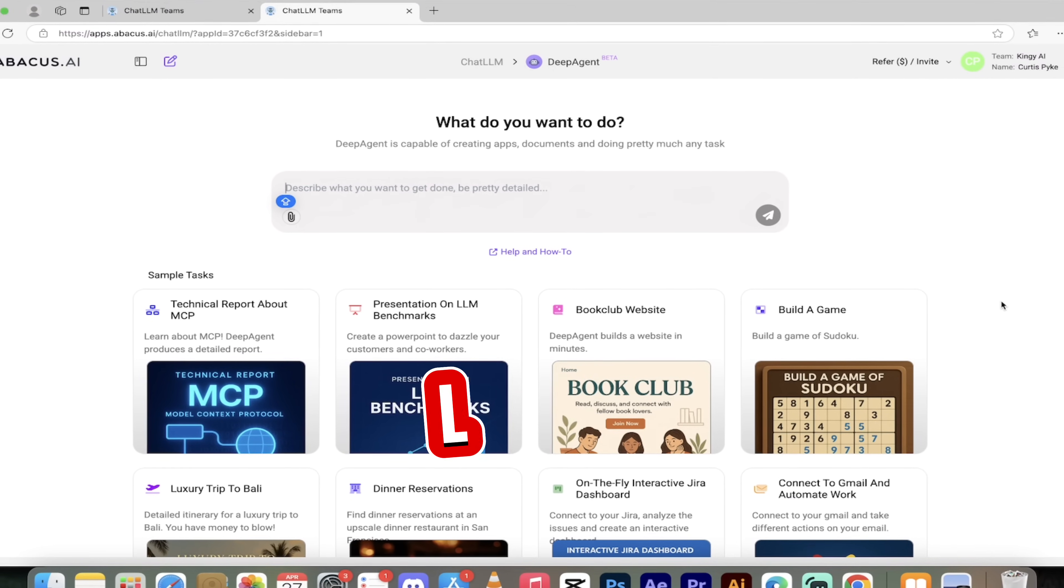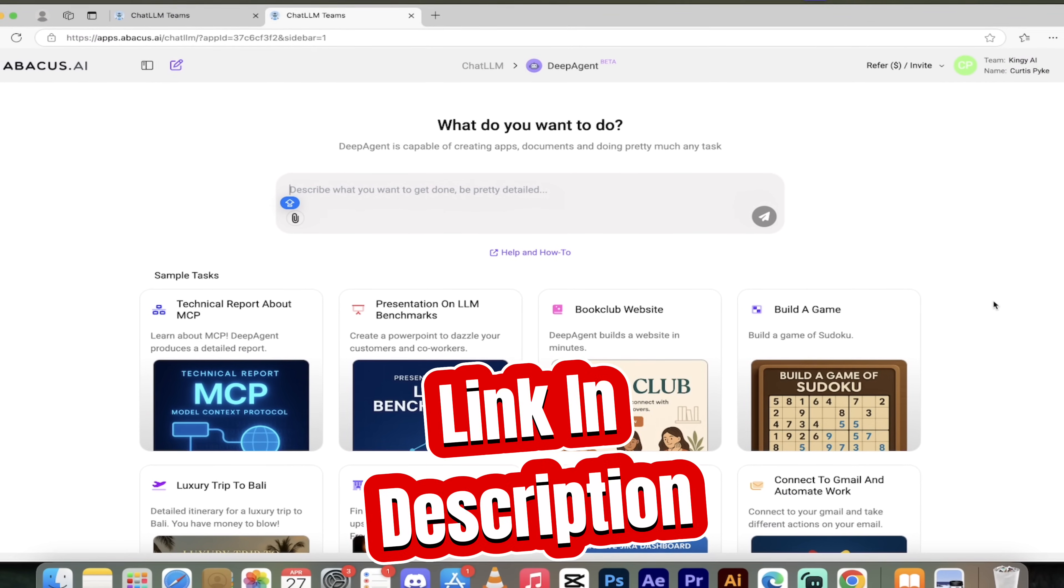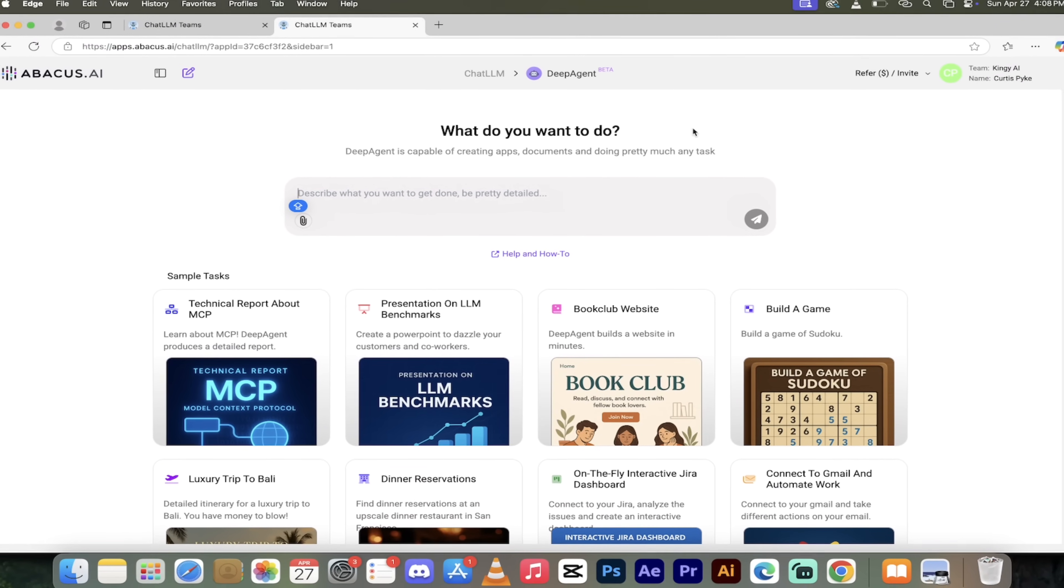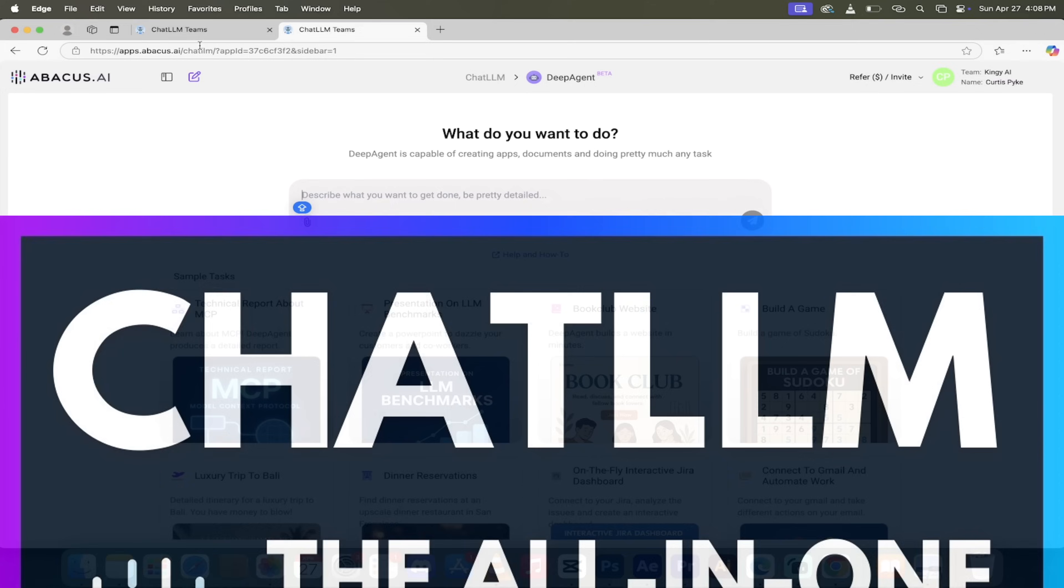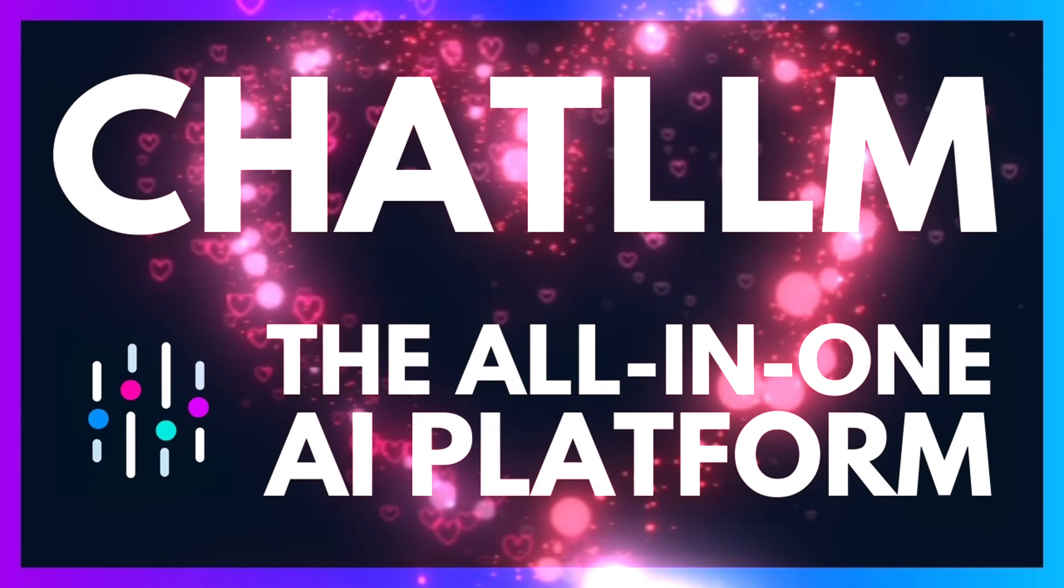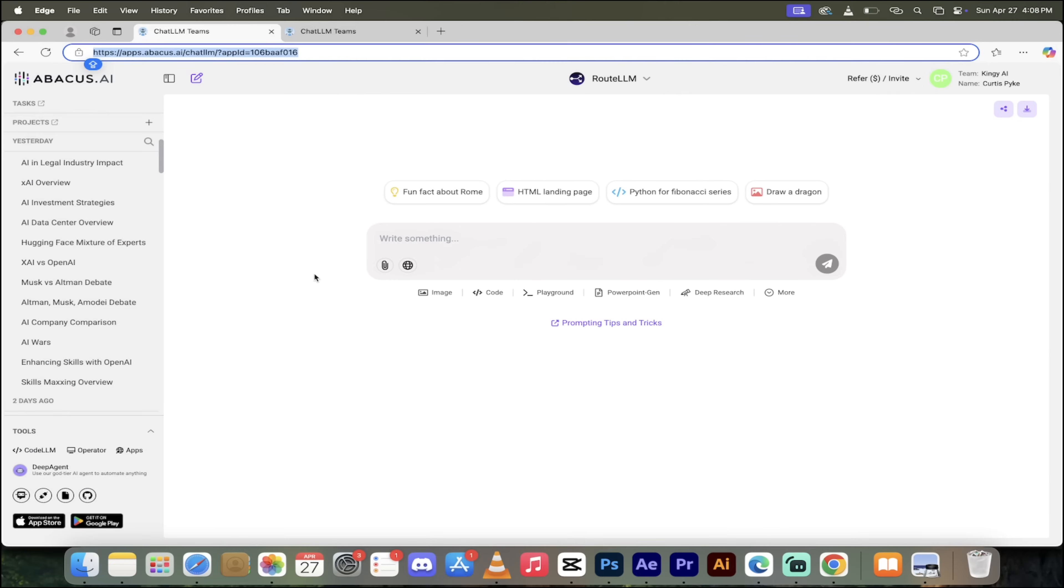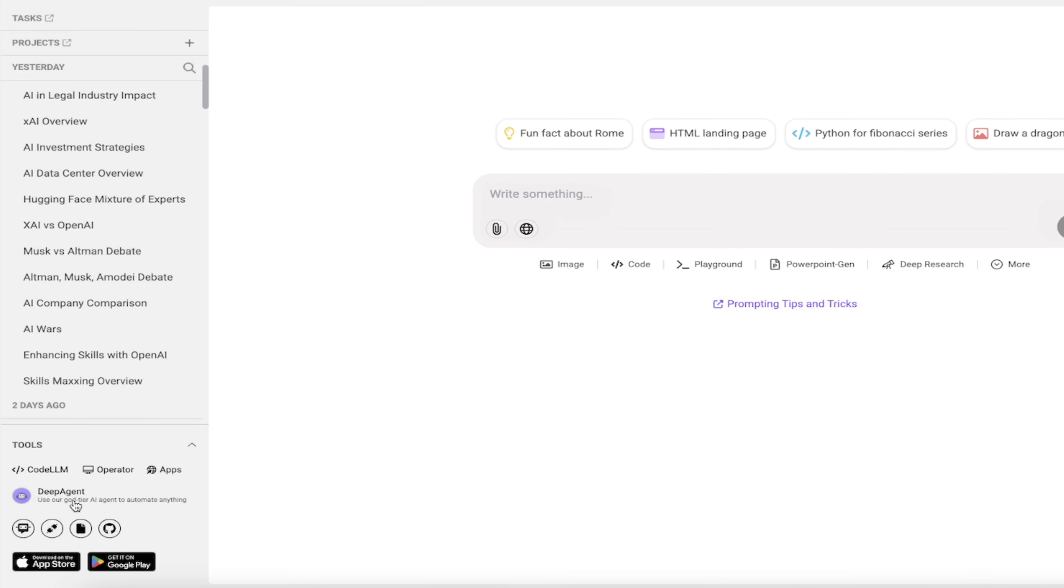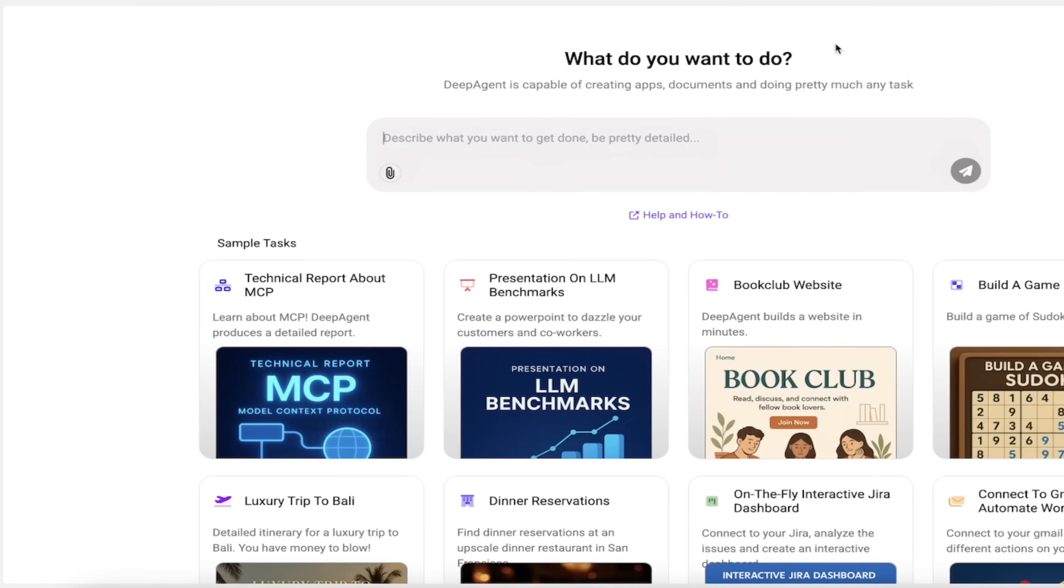Also I have put a link in the description below so if you just click on that you'll be able to log in. And if you're a Chat LLM team member and you want to use it from Chat LLM Teams button, just go down here to the bottom left and off you go - click on Deep Agent and you're logged in.